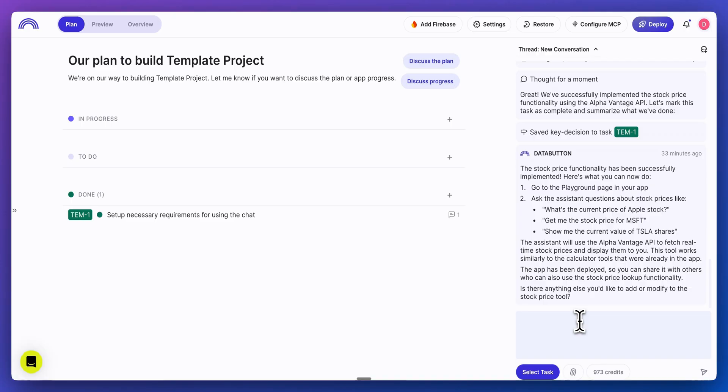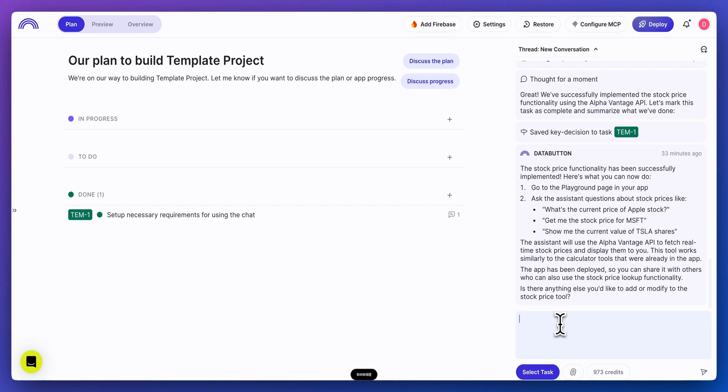Now, while getting a stock price of a particular ticker might be interesting, what could be even more interesting is getting the history. Now that we have the basis of our application working, now I want to add an endpoint that gets the historical data of a particular ticker. I want to make sure it functions just the same way where we can use it within the chat interface within our application, but also I want it to return all of the history for the particular ticker.